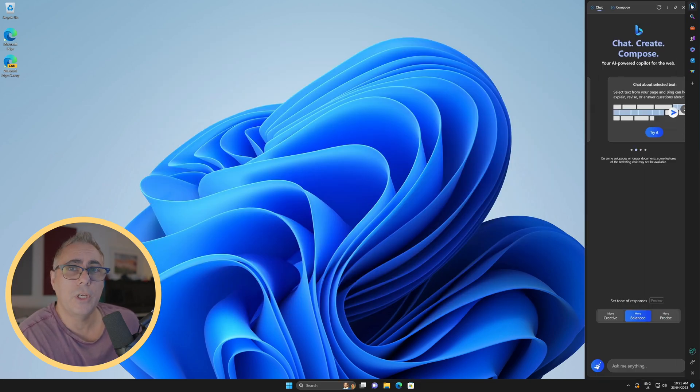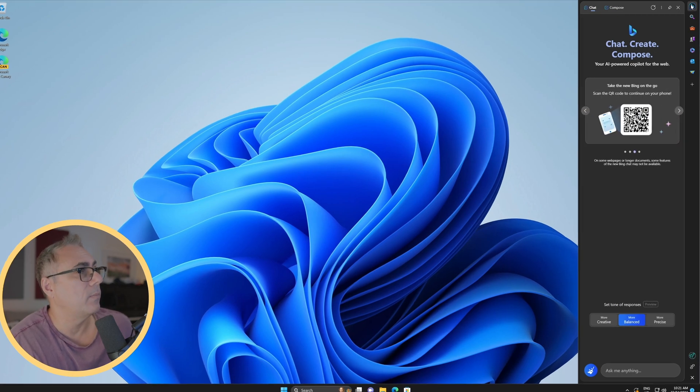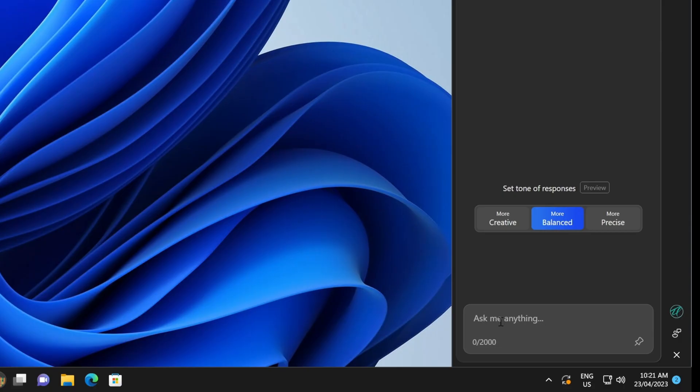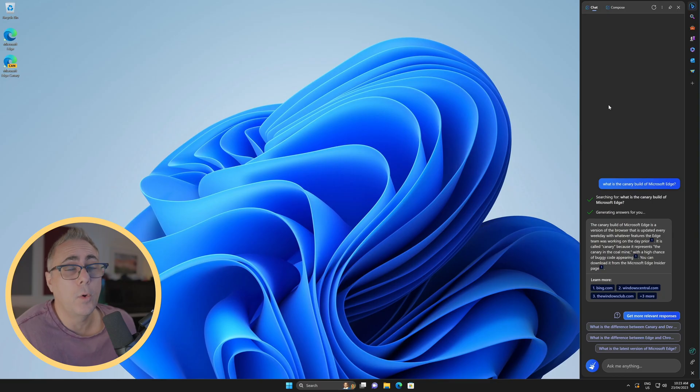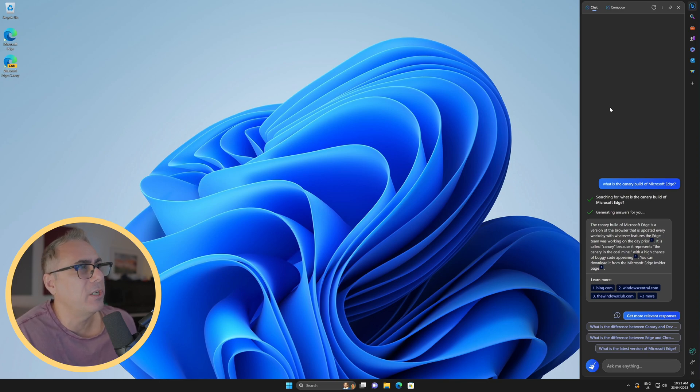If we want to use the Bing AI, we can do that. We can just simply click over here and have a chat. So that's kind of cool, having access to the AI functions within Bing without actually having to open Microsoft Edge.